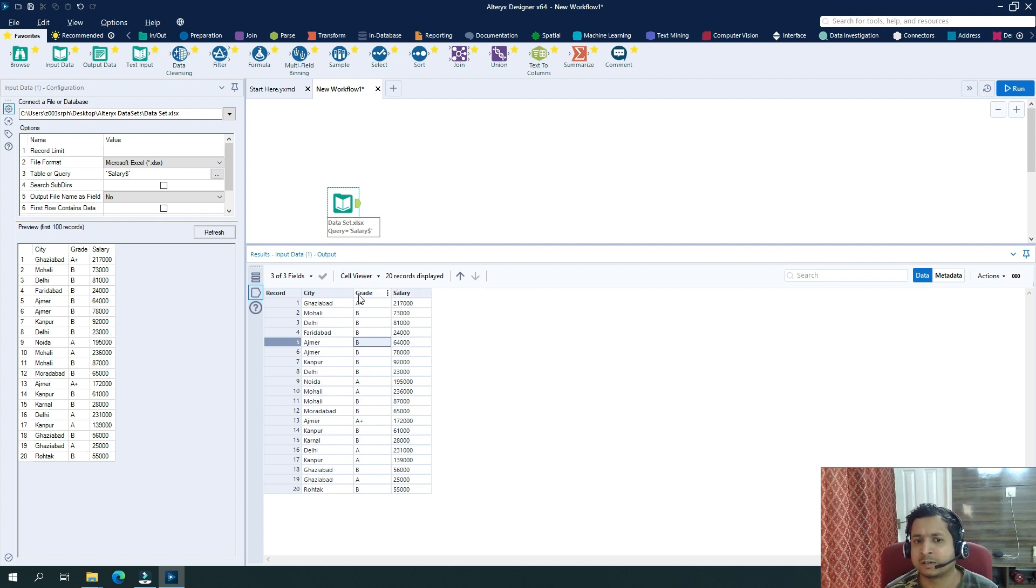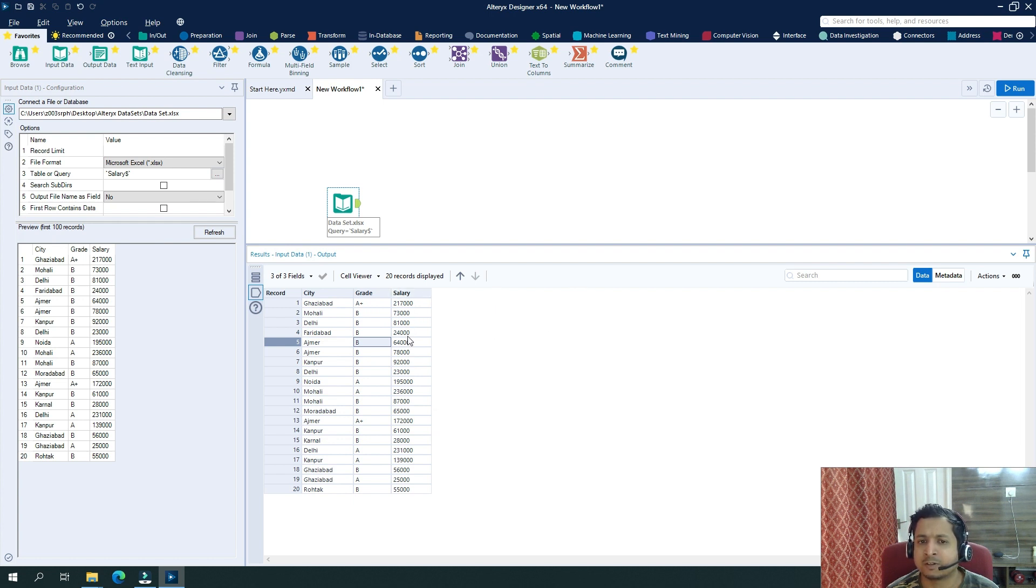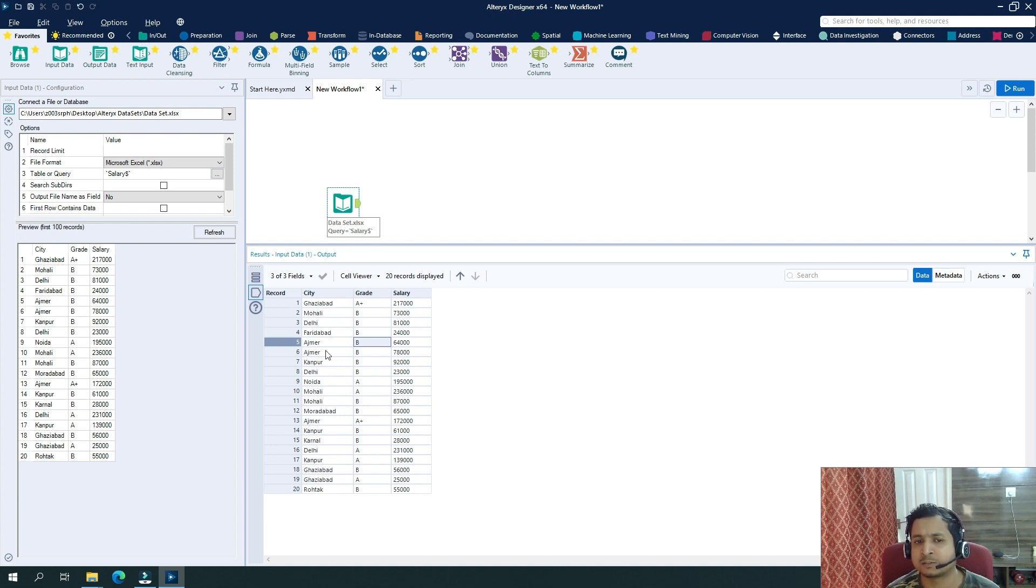And a grade should be transformed into column names, so I should have a column as A plus, B, A like that. And then we have a salary, so I want to sum up the total salary based on the city and grade.